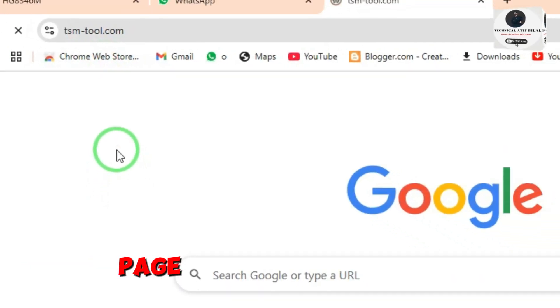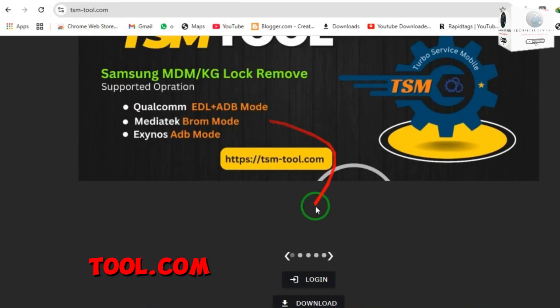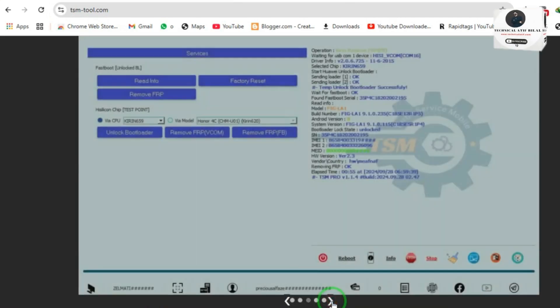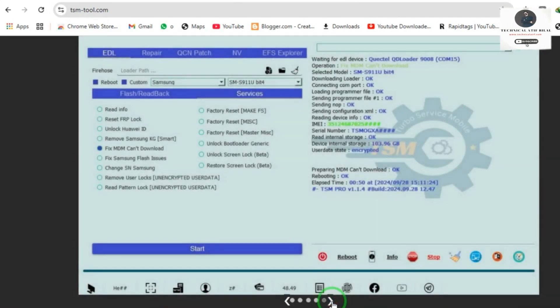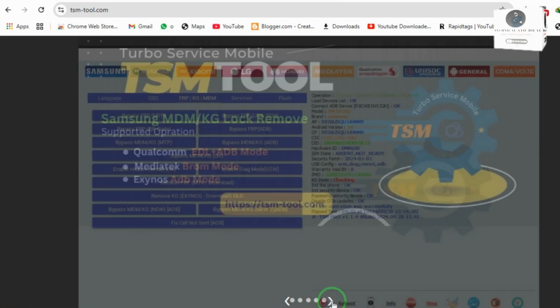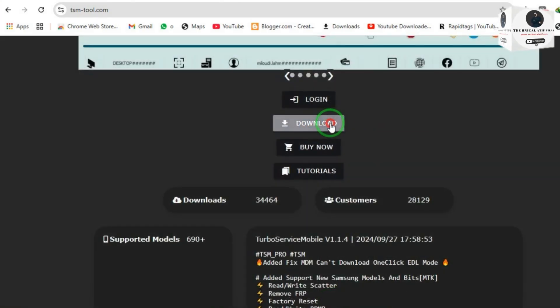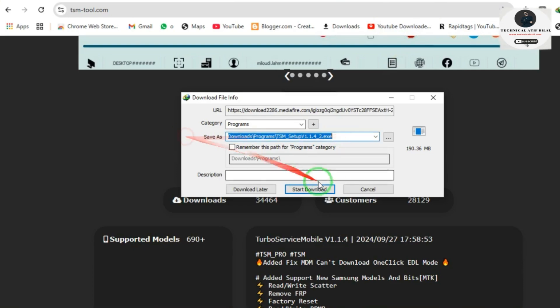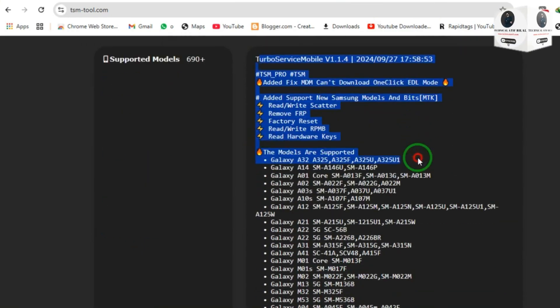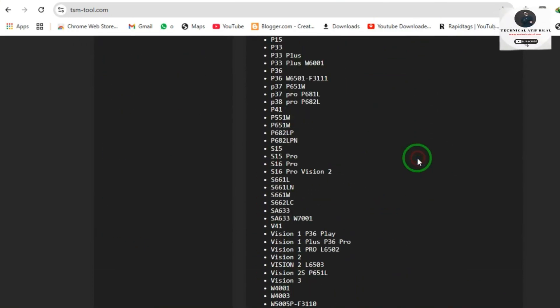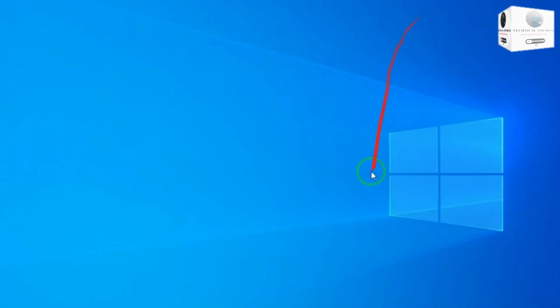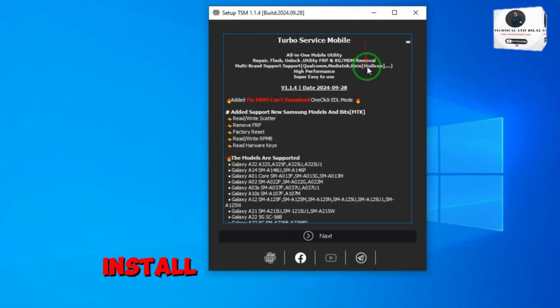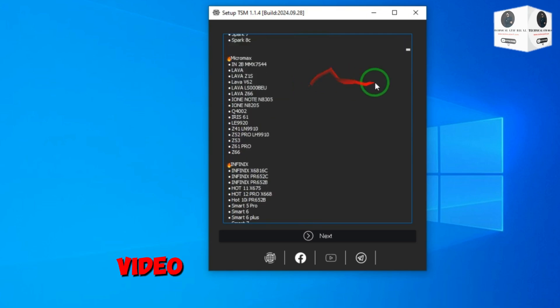Check out their Facebook page. Go to tsmtool.com and download the tool. After download, install the tool by following this video.